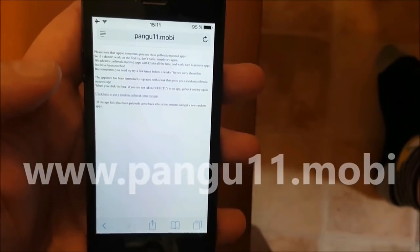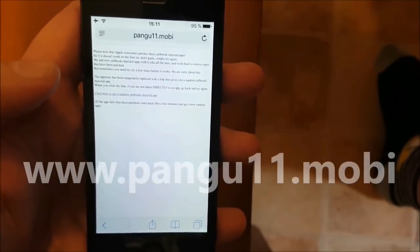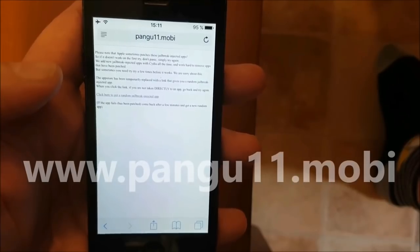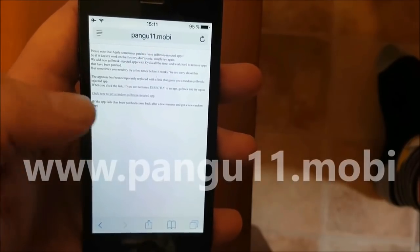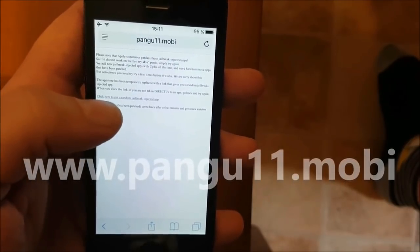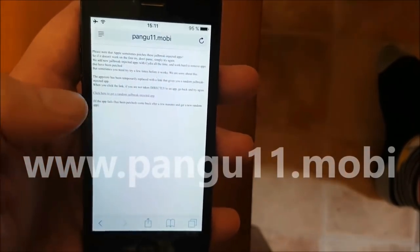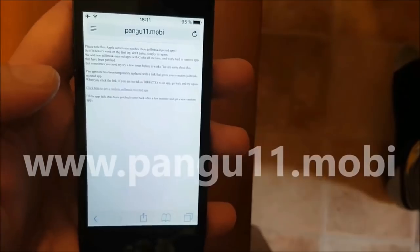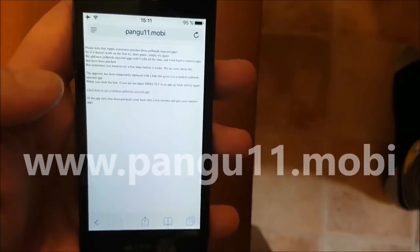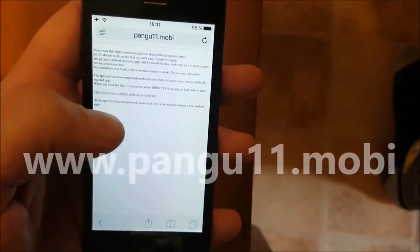Now here you are going to click on that link on this site. Sometimes you get taken to other sites that don't have anything to do with the jailbreak. When you click that link you should be taken directly to a jailbreak injected app. If you are taken to anything else, simply go back and click the link again.